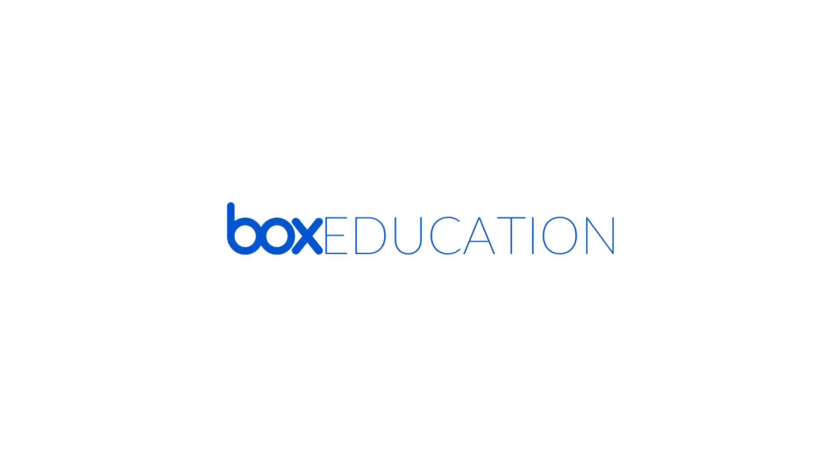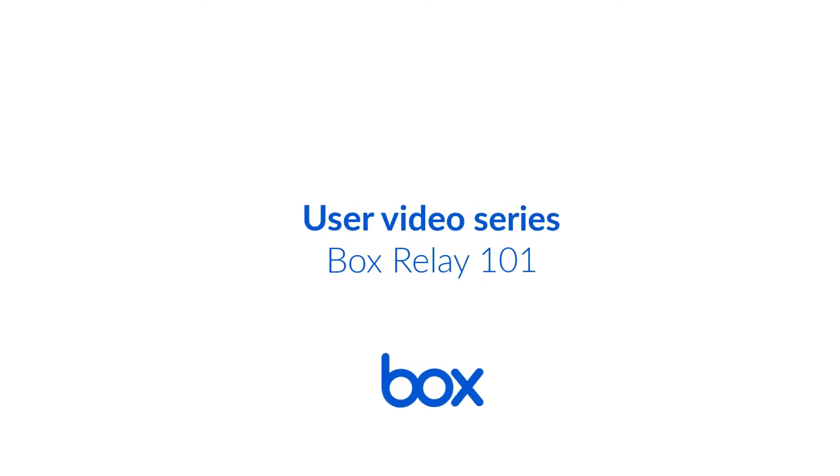Welcome to the Box User Series. In this video, you'll learn how to automate your processes with the all-new BoxRelay.